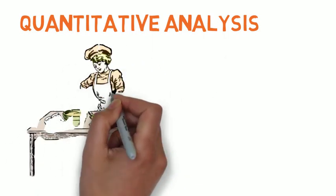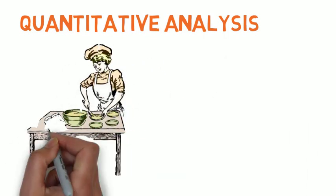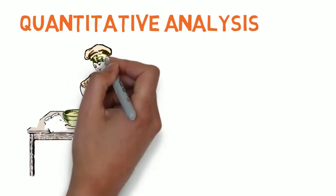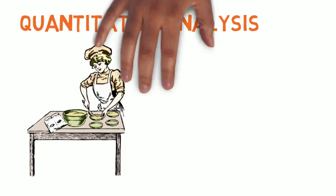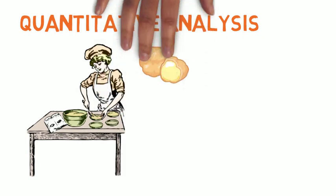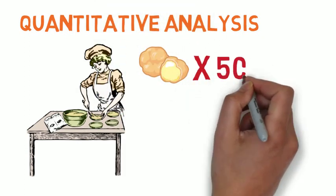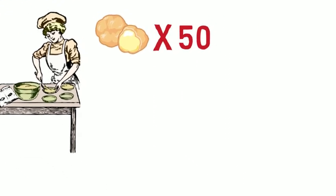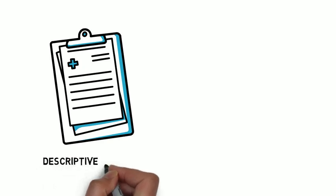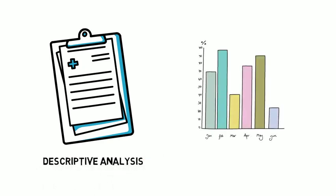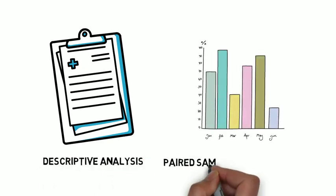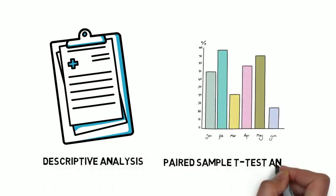It is mass produced to do a sensory evaluation with 50 respondents. It aims to identify which type of cream puff is more accepted by respondents. The result is then analyzed with descriptive analysis and paired sample t-test analysis.